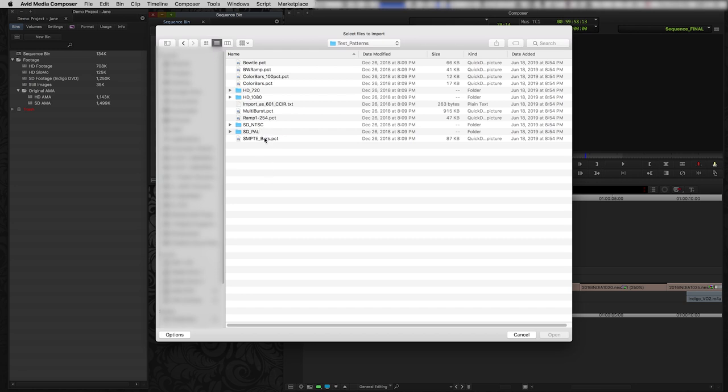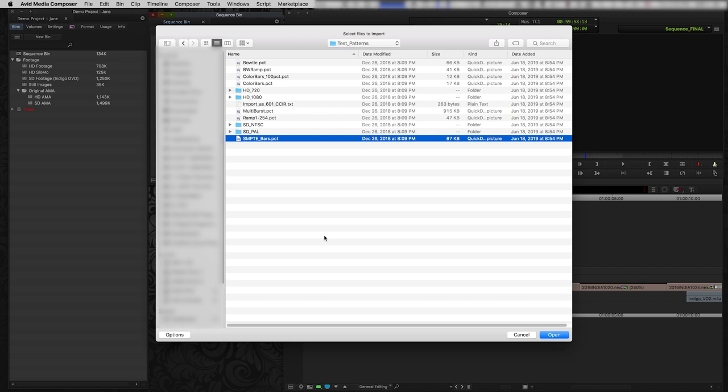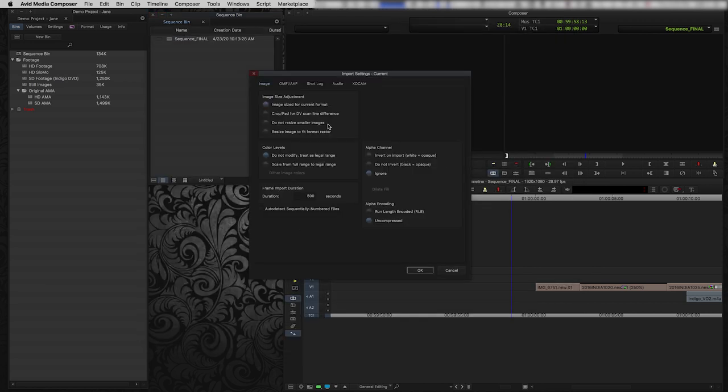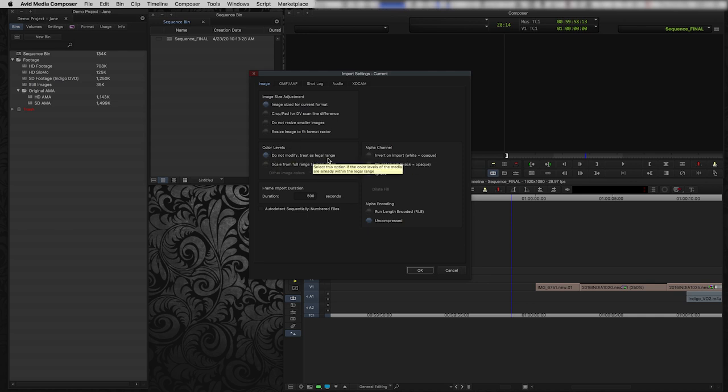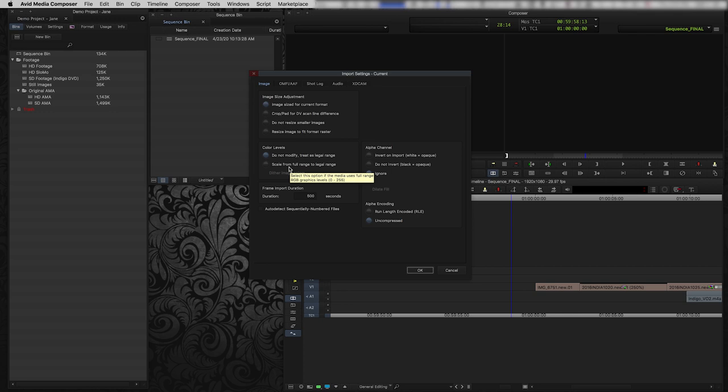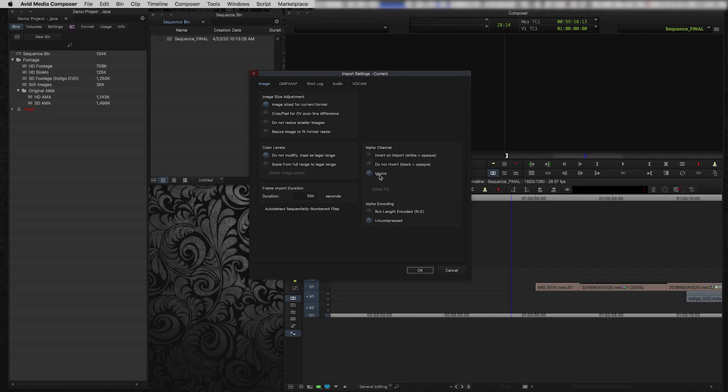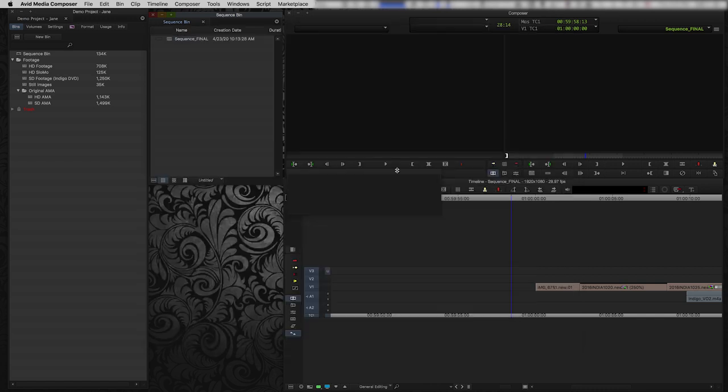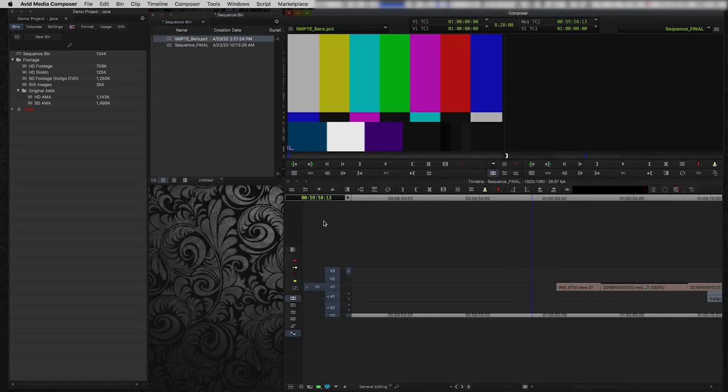Now, one thing that you have to remember when you're bringing in your SMPTE bars is that you actually probably want to, as a good practice, make sure that they're actually SMPTE color levels. Because if you bring in your bars at a weird color calibration, then they're not going to function very well as bars. So under the options, I'm just going to make sure that the image settings are correct. So image size for current format is fine because then it will fill the screen. Under color levels, you want to make sure that it's treated as legal range. So if you click scale from full range to legal range, you're going to modify the color values of this image, which you don't want to do. So make sure that it's clicked do not modify. And then there's no alpha channel, so you can just leave that as ignore and then click OK. And then import your SMPTE bars. So here we go. Here are my SMPTE bars.